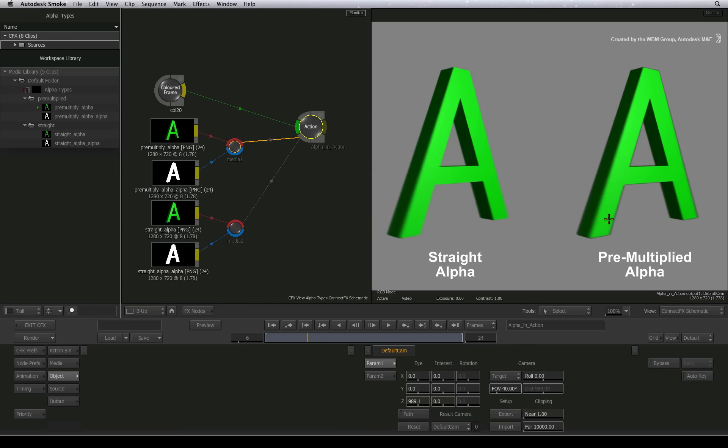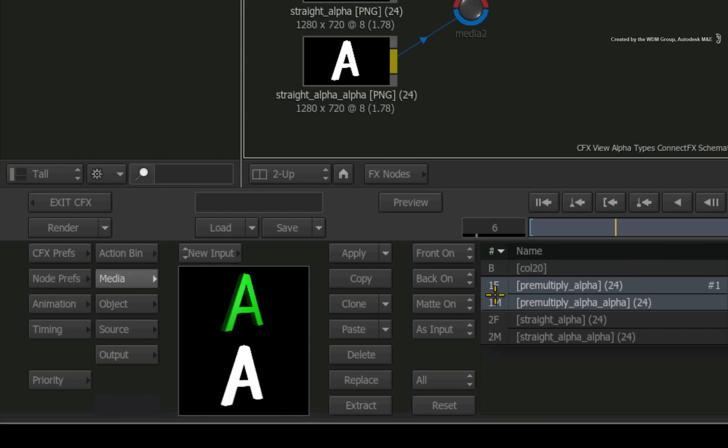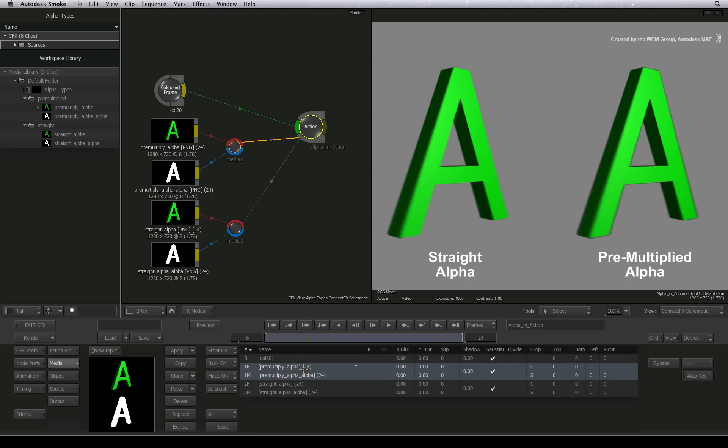To fix the pre-multiplication issue in Action, go to the media menu and find the media entry for the pre-multiplied source. There is a divide column and all you need to do is double-click to enable it and Action takes care of the mathematics for you.